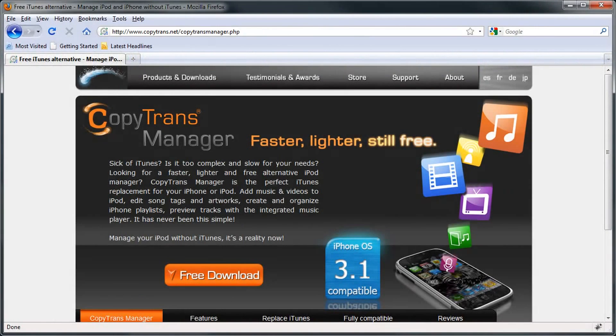You can also find this by visiting any search engine and typing in CopyTransManager. So if you're interested, take a look.